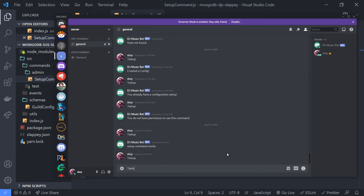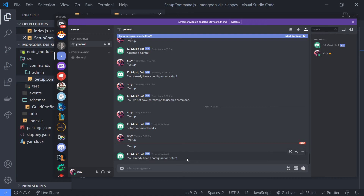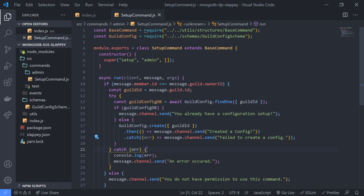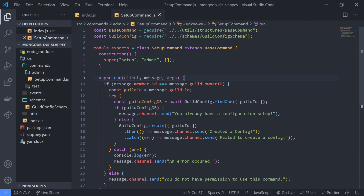Let's try this out — type `setup`. We get an error, and it says... we need to add `async` to the front of the function because we're using `await`. There we go. Try it again — it says 'you already have a configuration set up', which is fine because in the previous video we already created a configuration that's still in the database. So this is working just fine. Slappy takes care of parsing the command arguments for us.